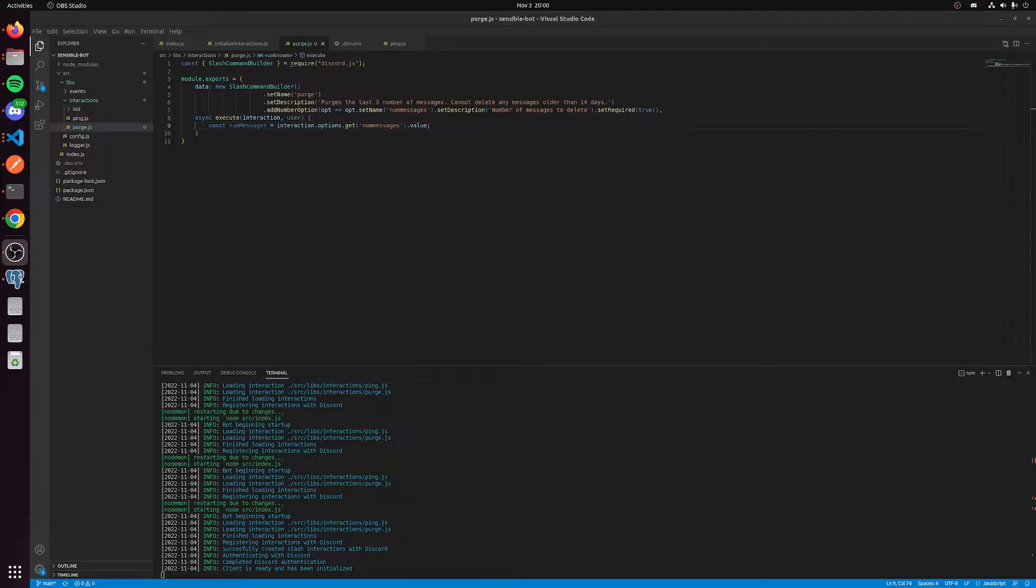As you can see here, I've built out the scaffold for how I do slash commands. I have a data property with the slash command builder. You can see I set the name of purge, I set a description, and I added the number option of num messages.